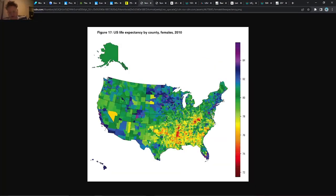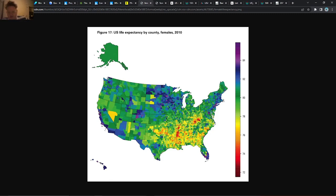Another interesting factor is age and life expectancy. You can see that life expectancy is actually quite high in the Bay Area and also in Seattle, and in this area here it looks pretty high as well. So that's one factor to consider when thinking about wealth.